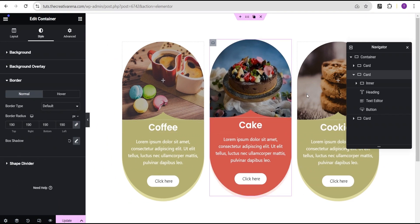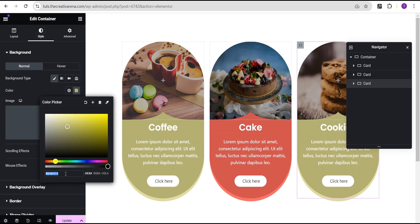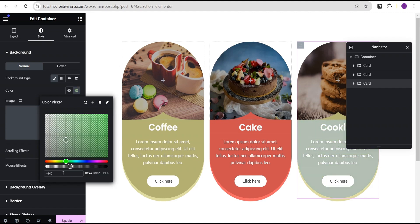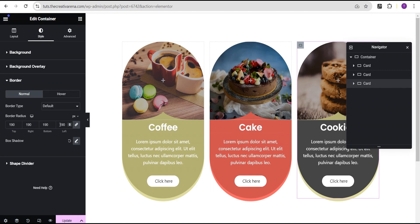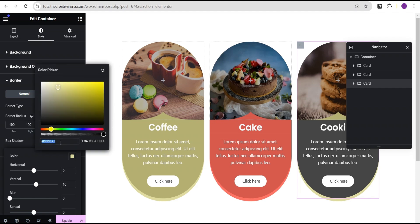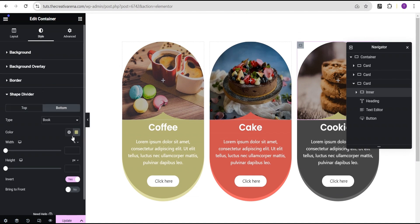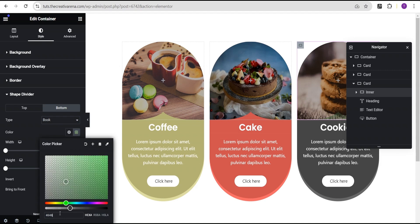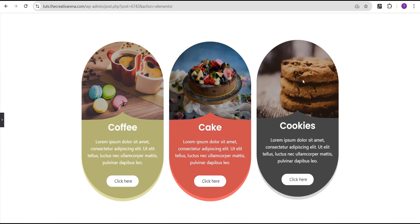For the third card — the cookie card — we'll go to the style option and change the background color to 464646. Then we'll go to the border and change the box shadow color to 676767. We'll head over to the inner card's shape divider at the bottom and change that color to 464646 as well. Now we have this wonderful unique-looking service card set.